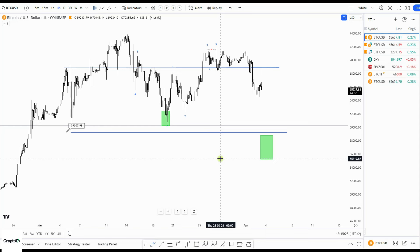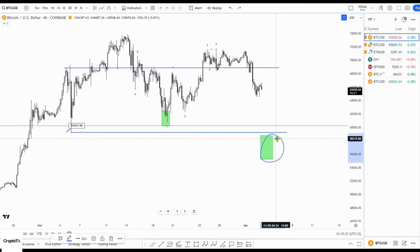Good afternoon, good morning, good evening — wherever you are, wherever you are watching this. Here again with a new Bitcoin update.